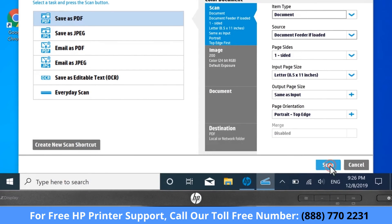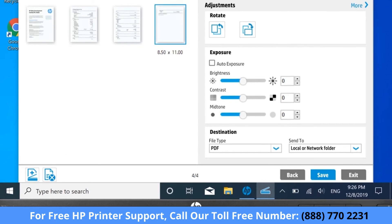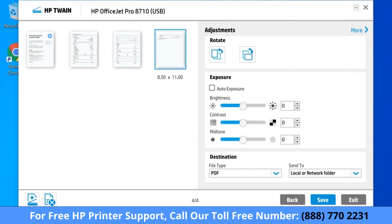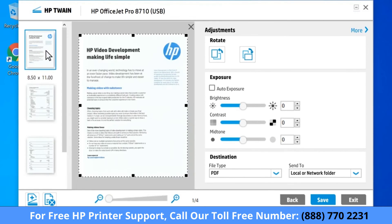Select Scan. A preview of the scan opens. If necessary, double-click the thumbnail image of the scanned item to make additional changes.